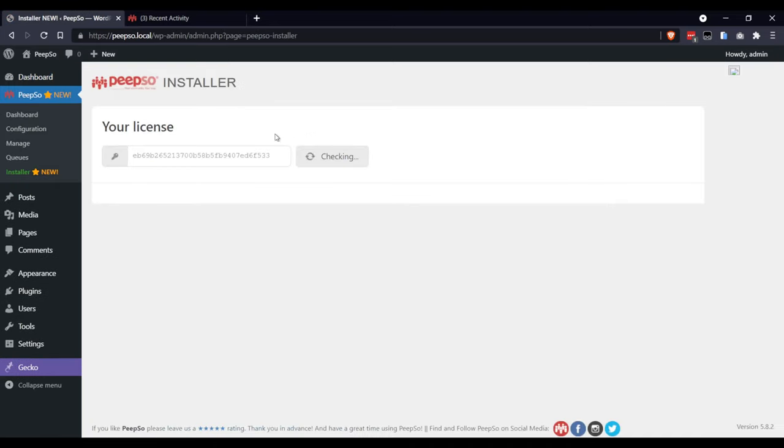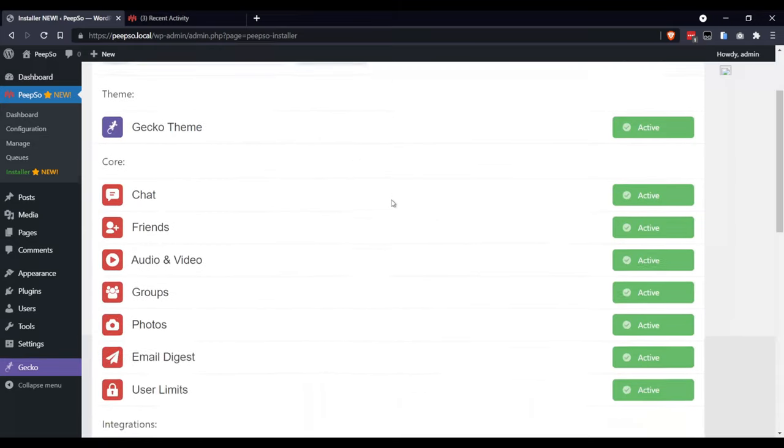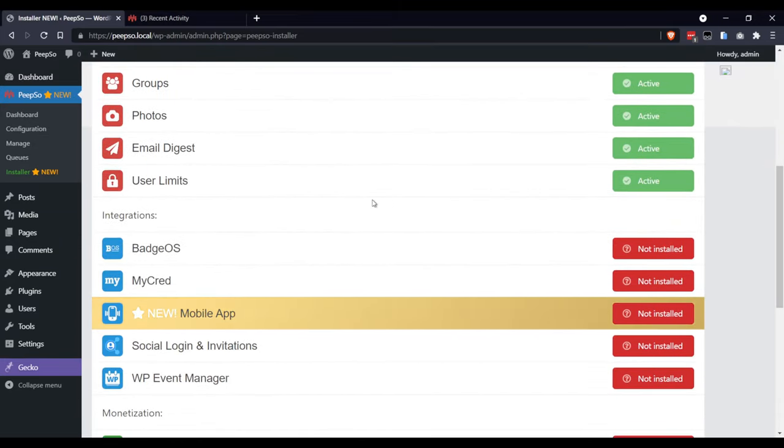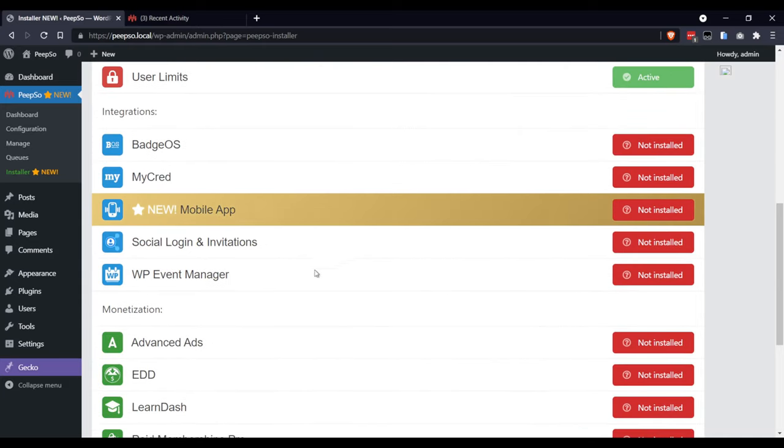In the Installer, after it checks your license, you will get the option to automatically install all the different plugins available for your license. Find the WP Event Manager and click on Install.